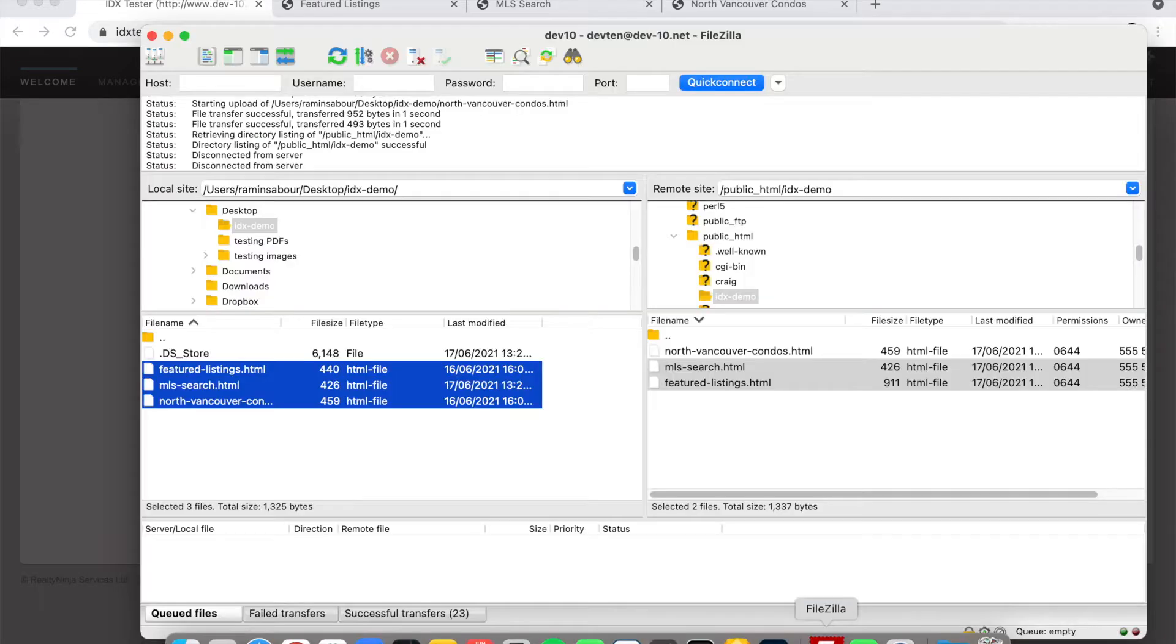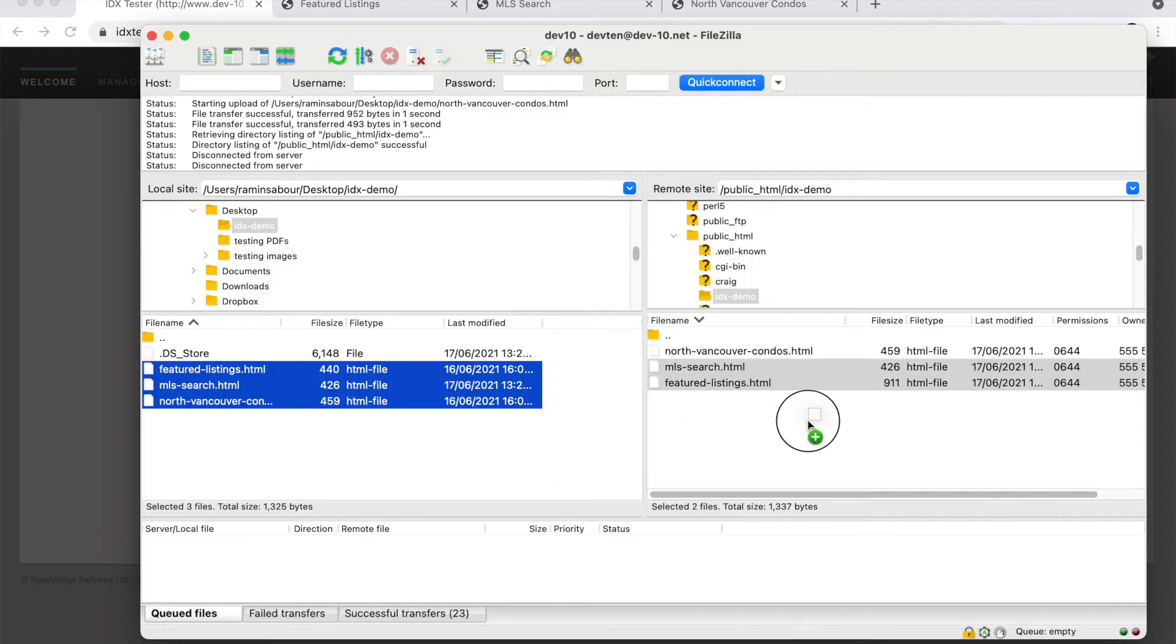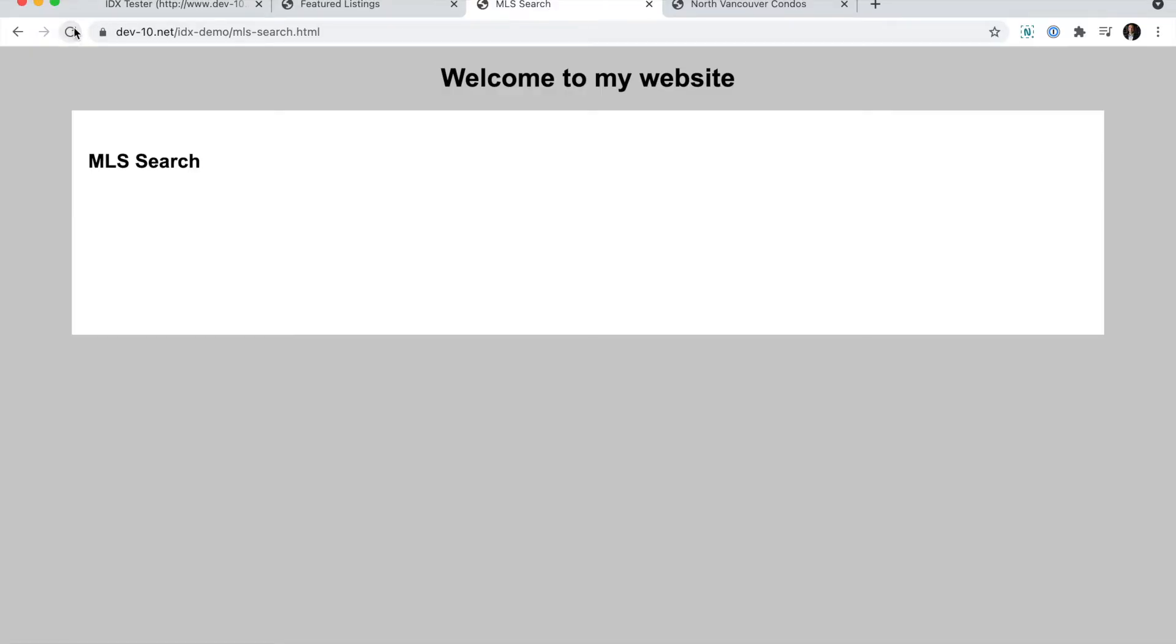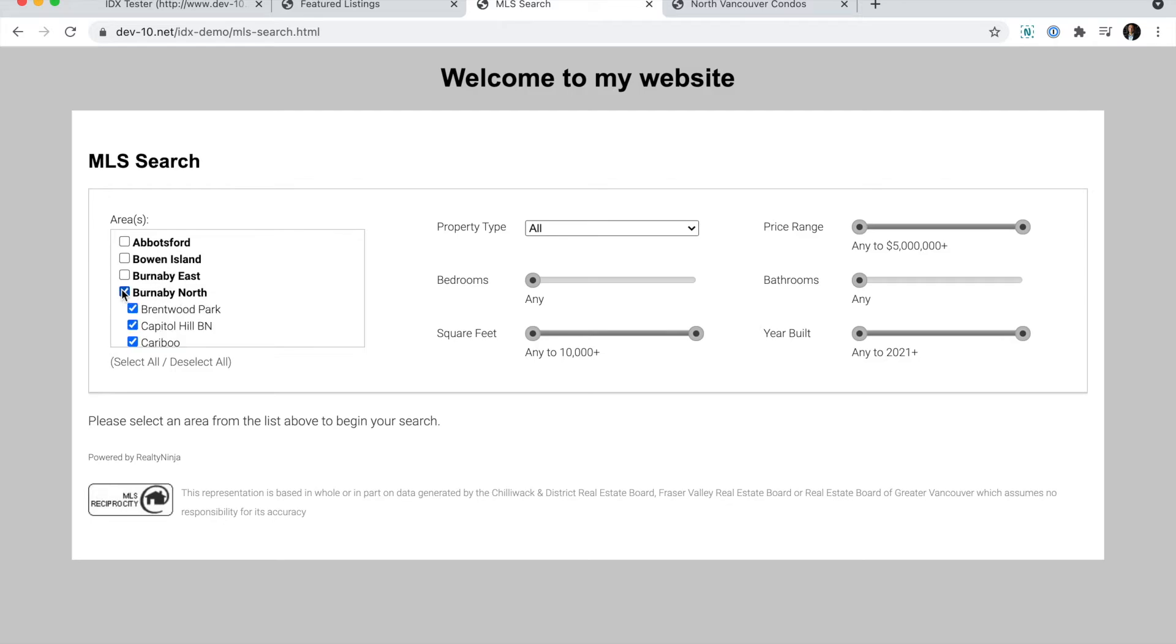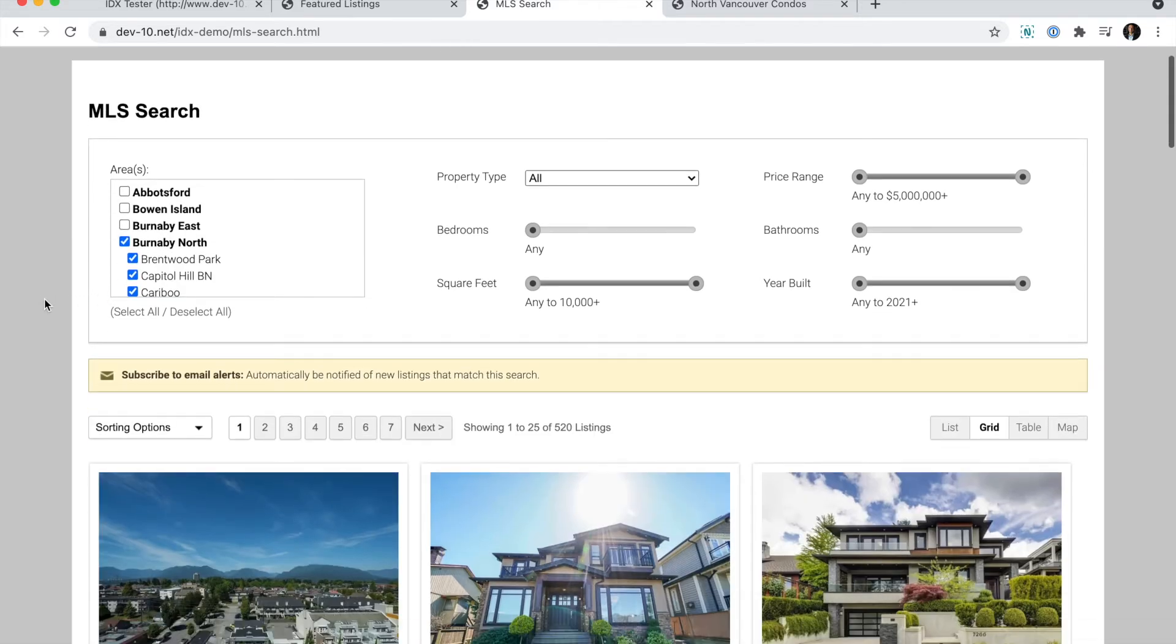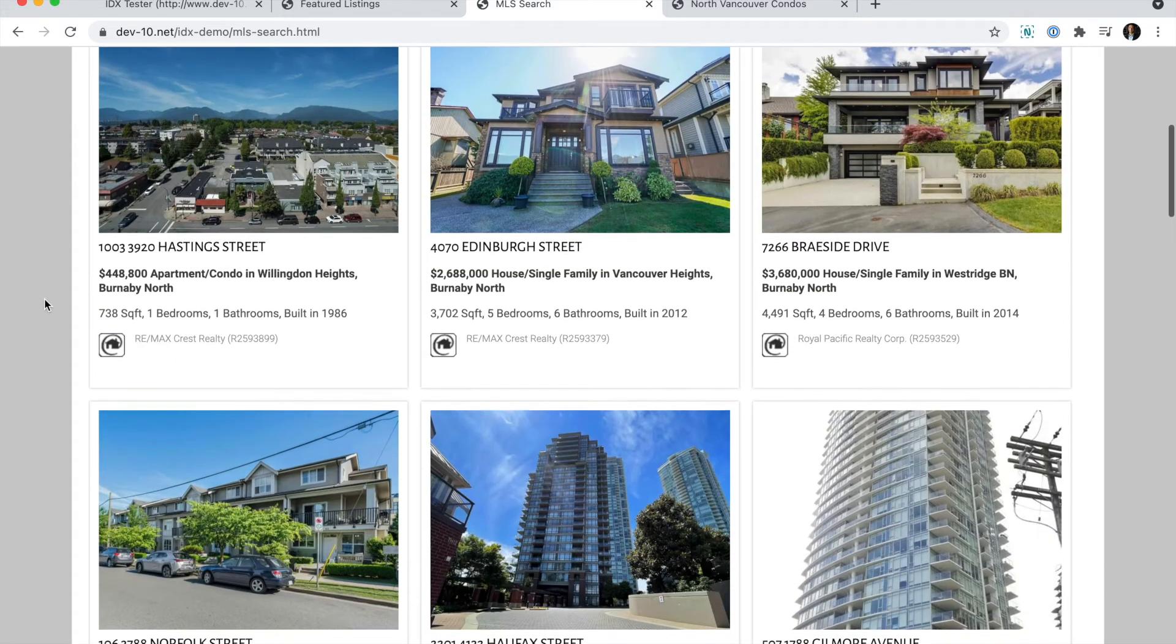I'll load my FTP program and put those files on there. So this is what the search looks like by default. But if I start playing around with the parameters, then you can see the results underneath.